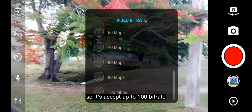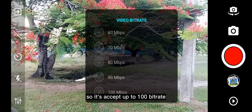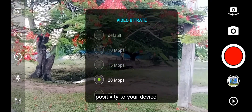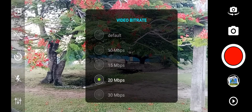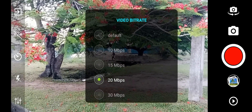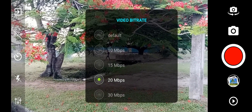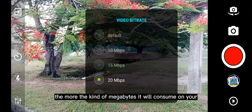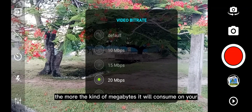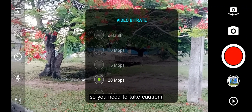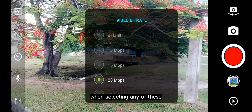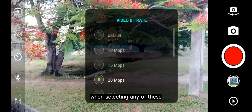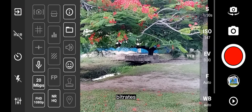It accepts up to 100 bit rate. What you need to know is that a higher bit rate contributes positively to your video quality, but the higher the number, the more megabytes it will consume on your phone. So you need to take caution while selecting any of these values.